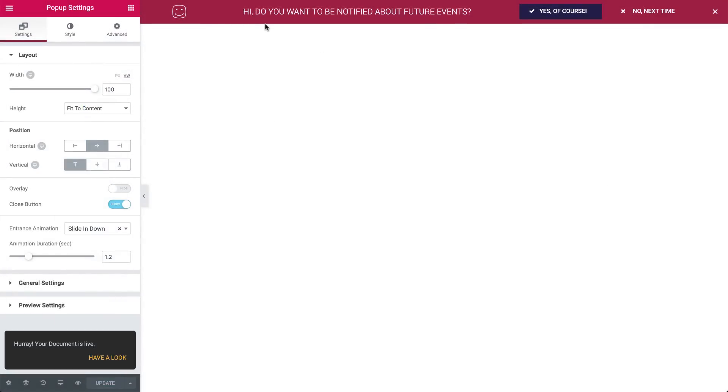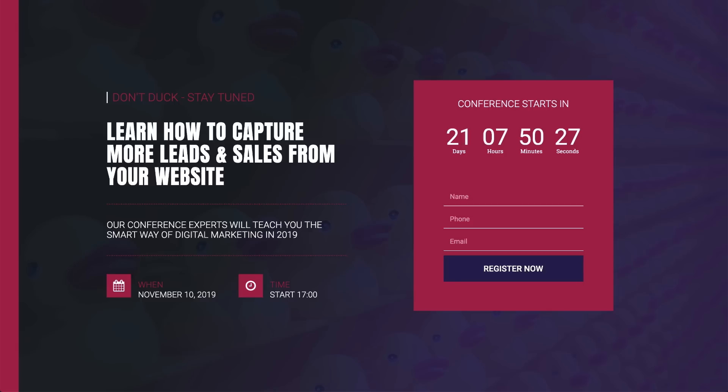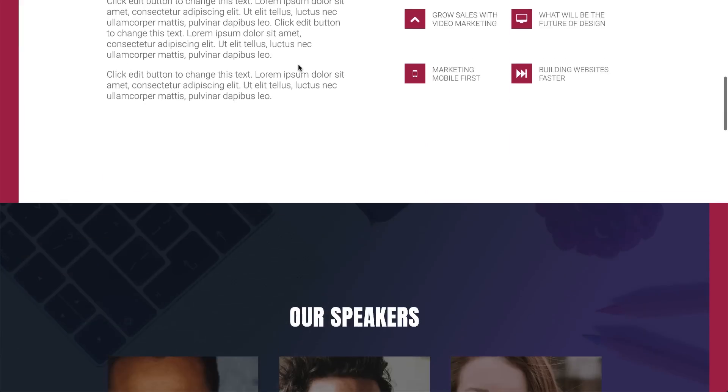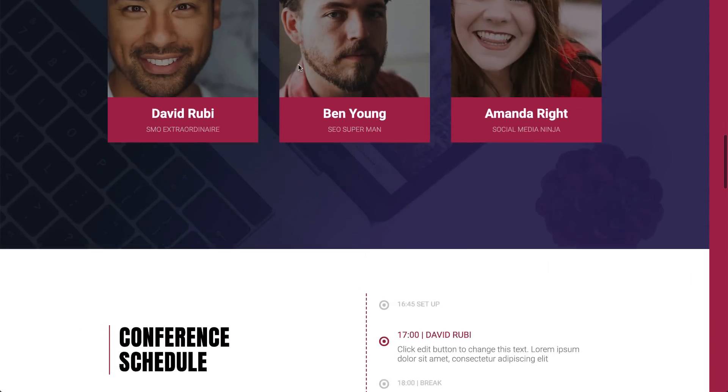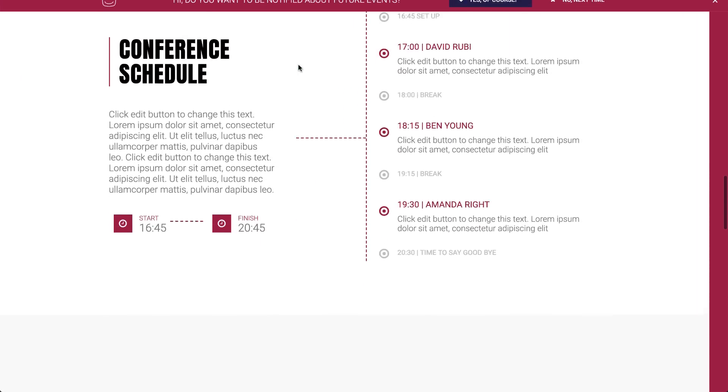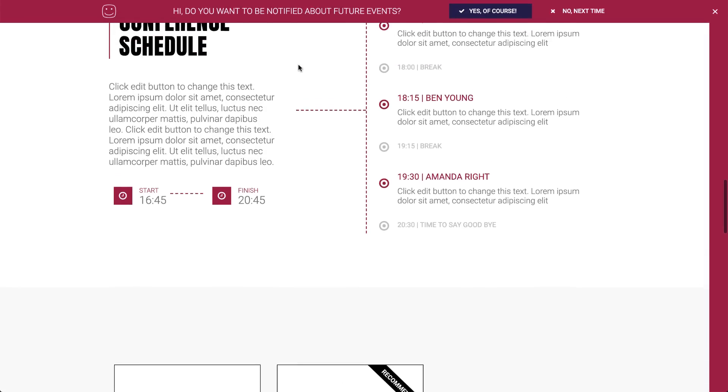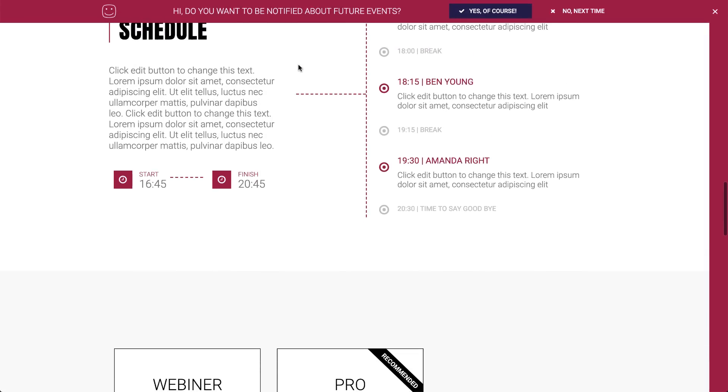Now let's check it out. Go to the main conference event page, and start scrolling. As you can see, the yes-no pop-up appears when we reach the section we just set it to. Cool.